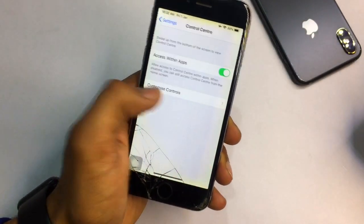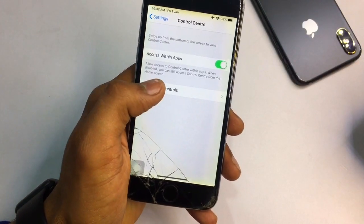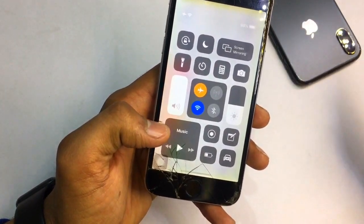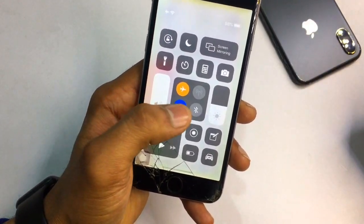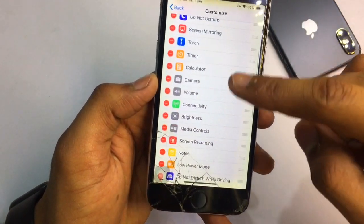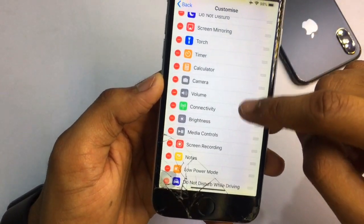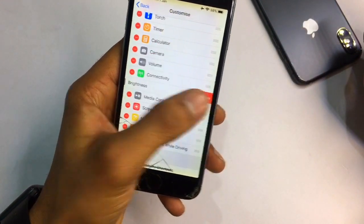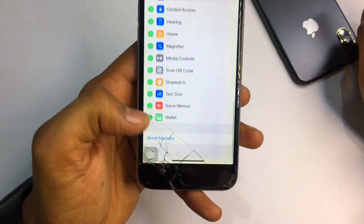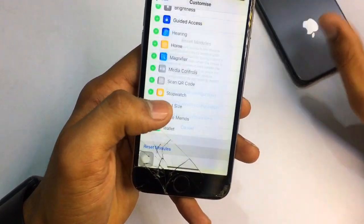First, go to the Settings app and go to Control Center, then click on Customize Control Center. If you want to make some changes — for example to volume, connectivity, brightness, and media controls — click the minus button to remove items. I'll click Remove on brightness, media controls, and then reset all modules to start fresh.